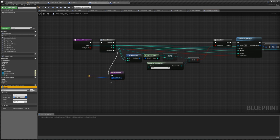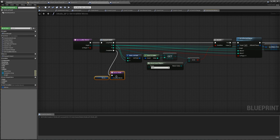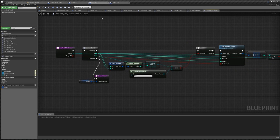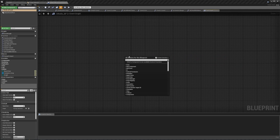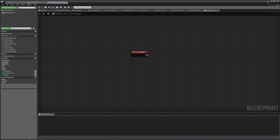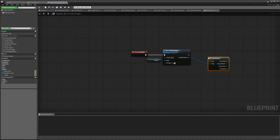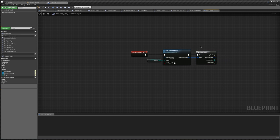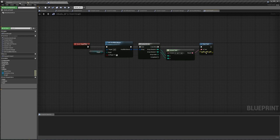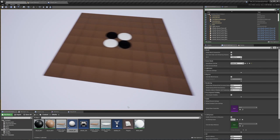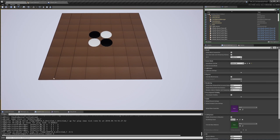If we were to make it pure — no execution pin — and go through each result, inside getAvailableMoves we'd add a print and compile. If we hit play, we'd get a bunch of hellos — nine of them — meaning getAvailableMoves is being called 9 times. That's not great for performance. If we make it not pure, we only get 1 hello. Alternatively, we could make it pure and save the result to a variable first — promote to variable — and then use that variable instead of the pure function. That way it only gets called once. But I'd rather not promote stuff to variables too often, so I'm going to make this not pure and just connect the execution pins.